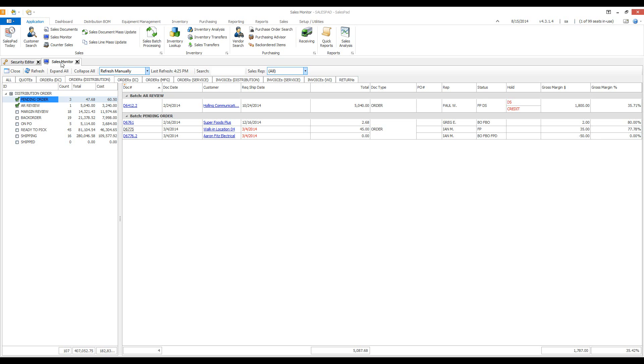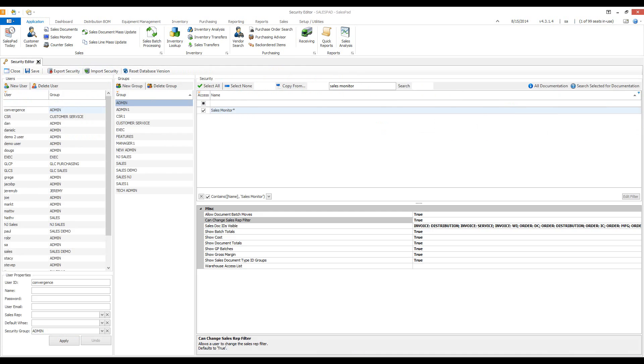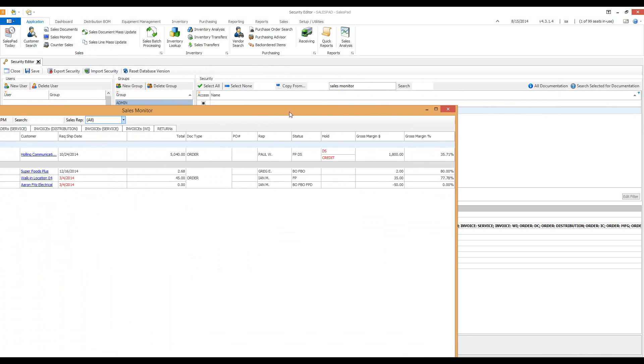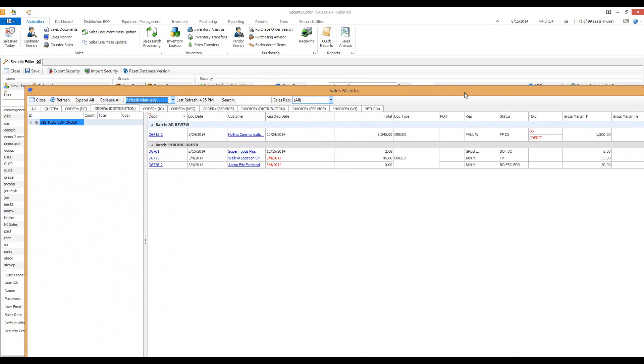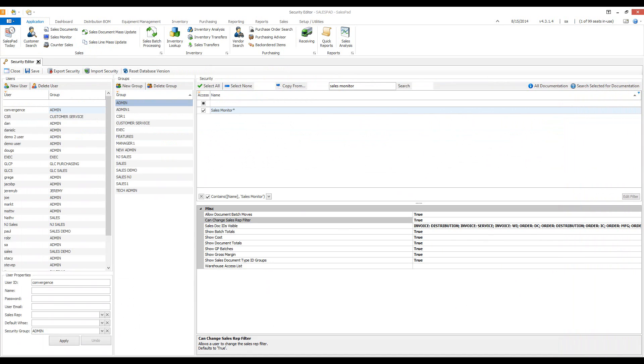You can also detach this tab and move it to a separate monitor. To do this, you right click up here at the top, choose untab window, and you can move it from one monitor to another. This allows you to keep an eye on it without having to switch tabs frequently.